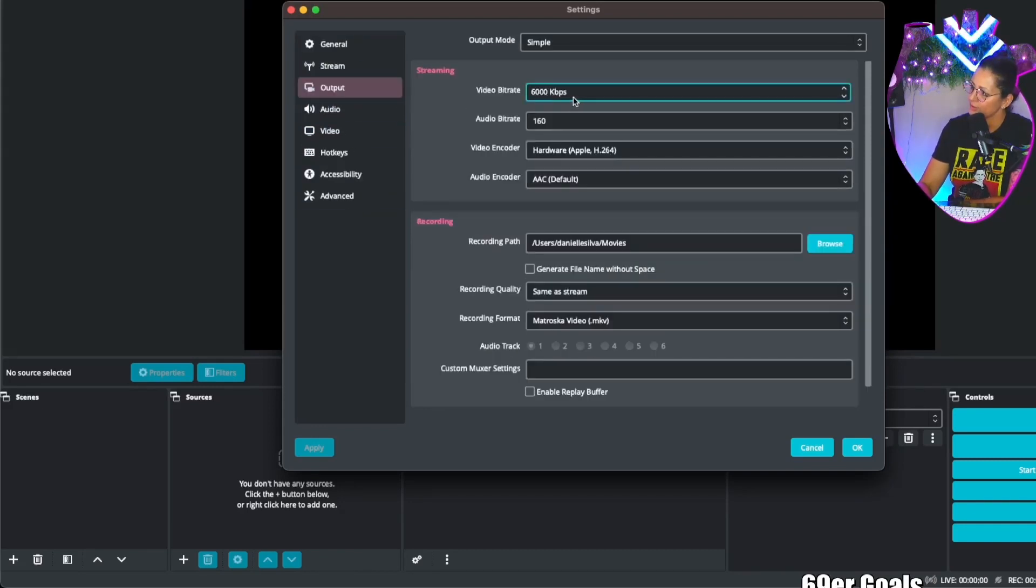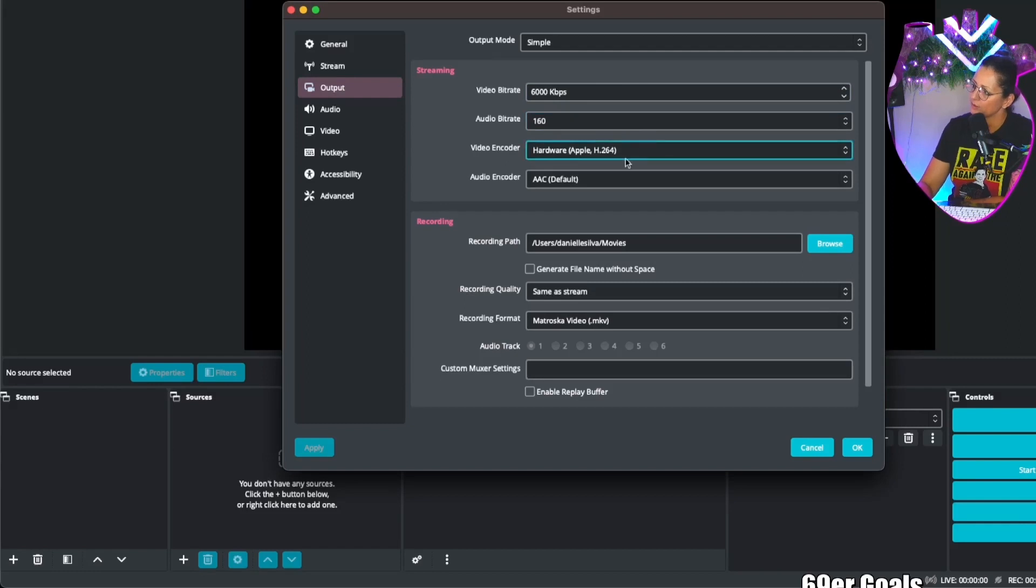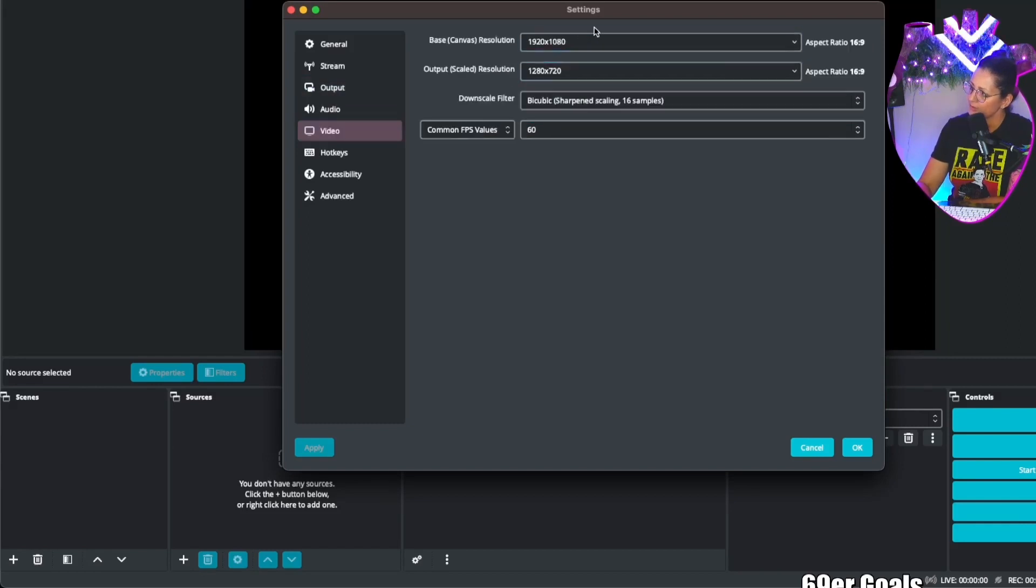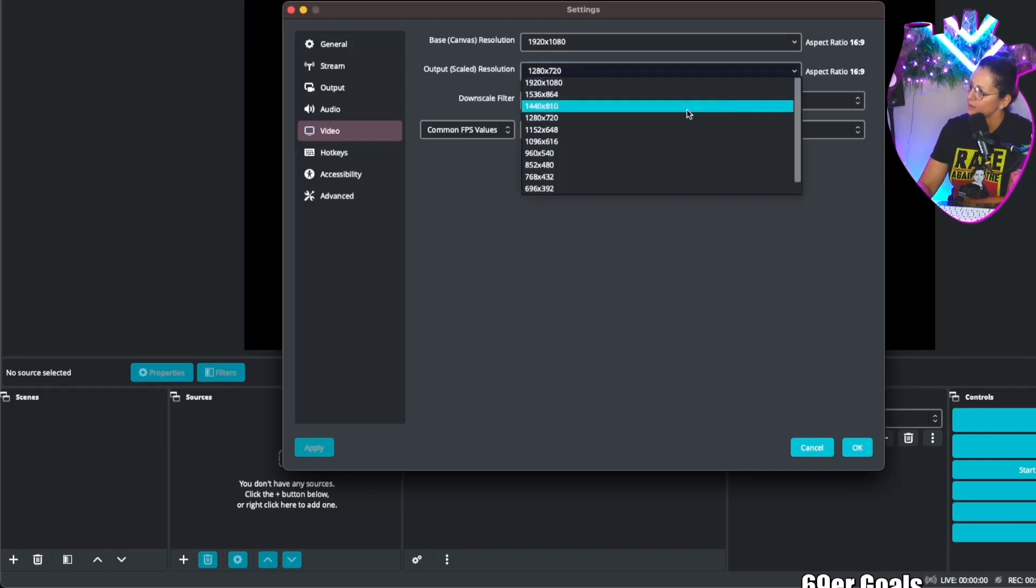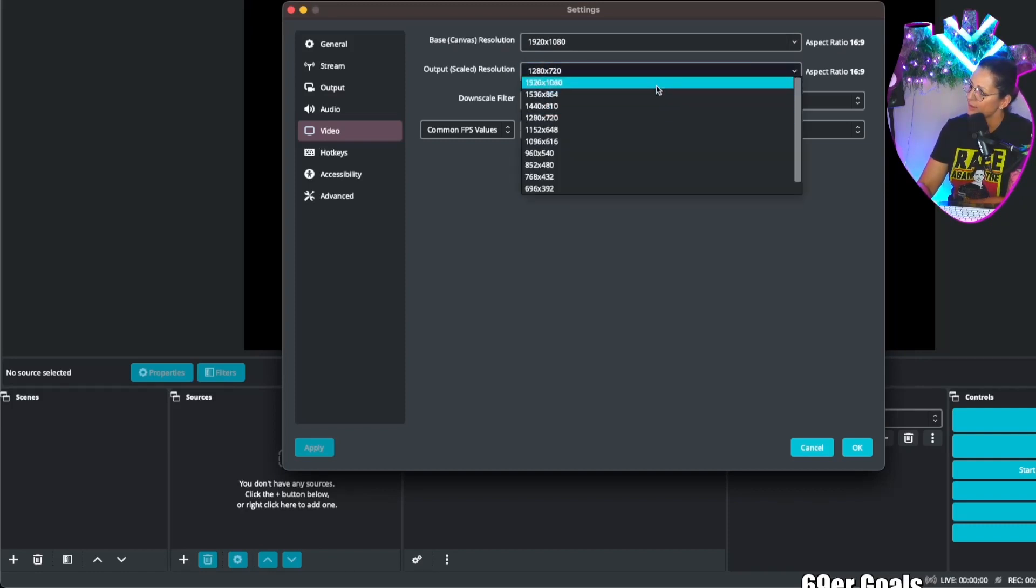Output is where you're going to change your bitrate, your audio bitrate, your video encoder. On video this is where you can change your base canvas. You always want to keep your base canvas and your output scaled—you want to keep those the same.